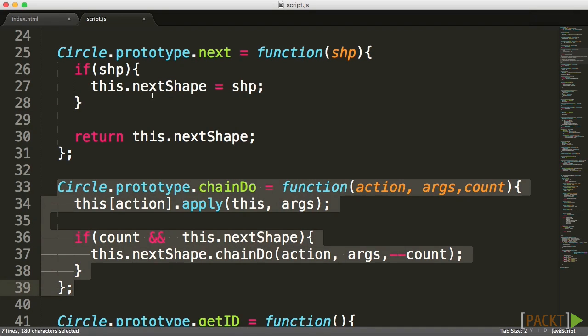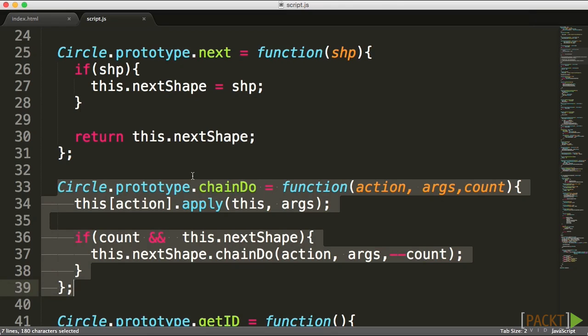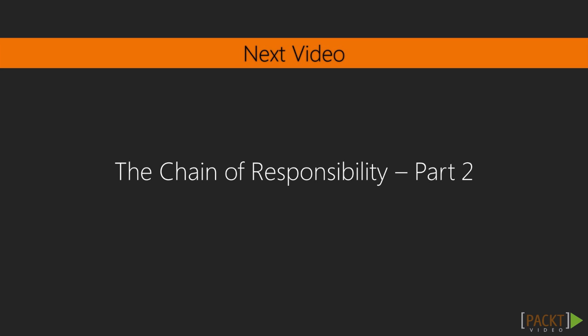In this lecture, we built the core foundations to enable us to chain and link different objects together. In the next lecture, we'll complete the task of actually chaining items together and creating a sort of animation. Join me in the next lecture where we complete the topic of chain of responsibility.